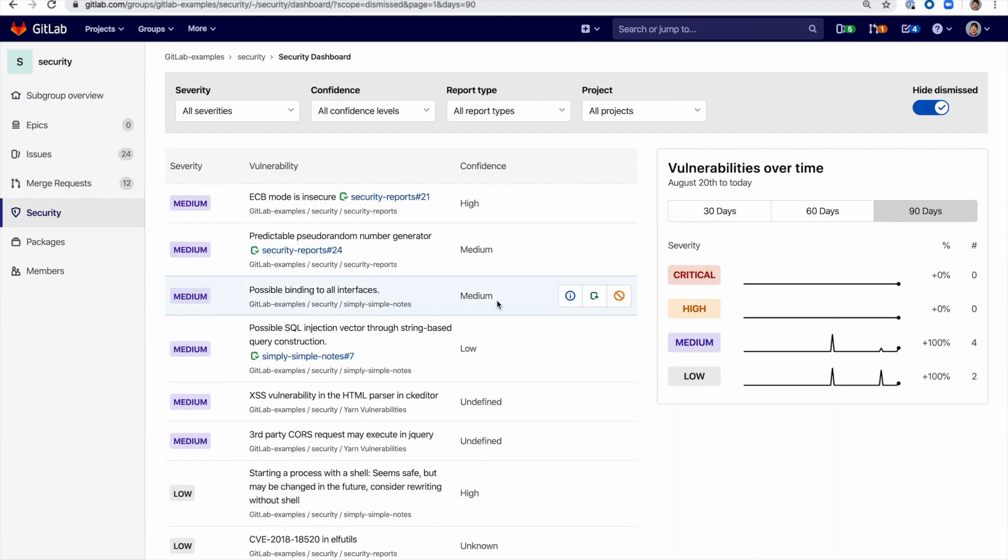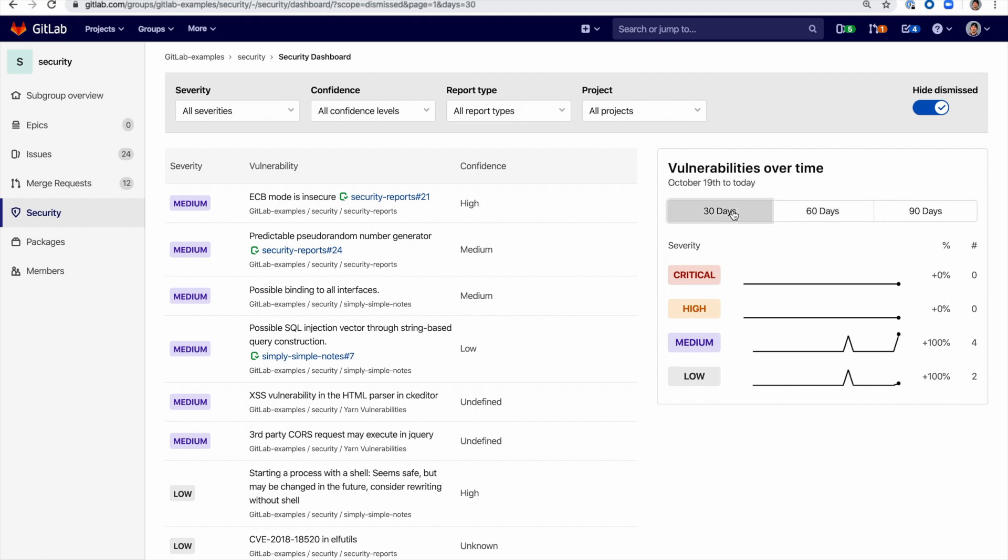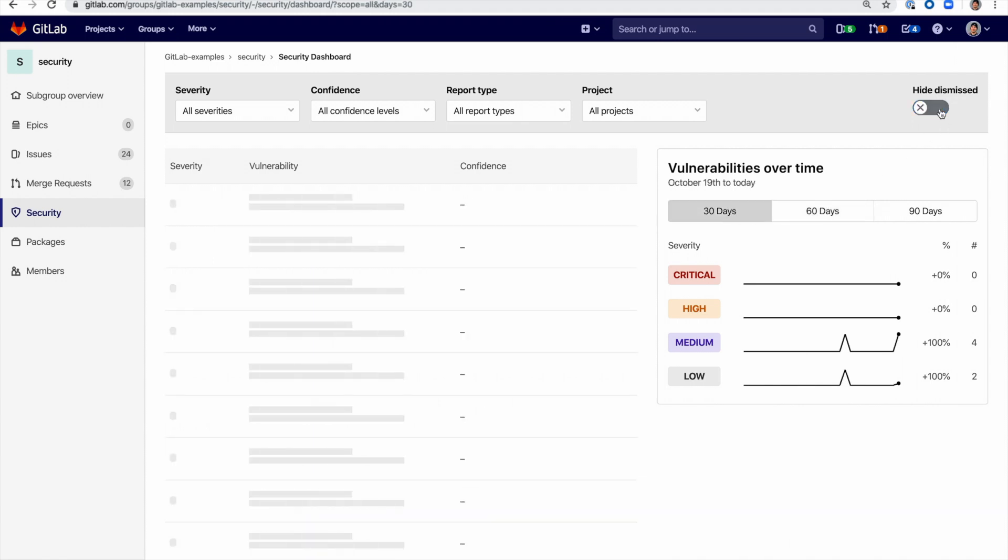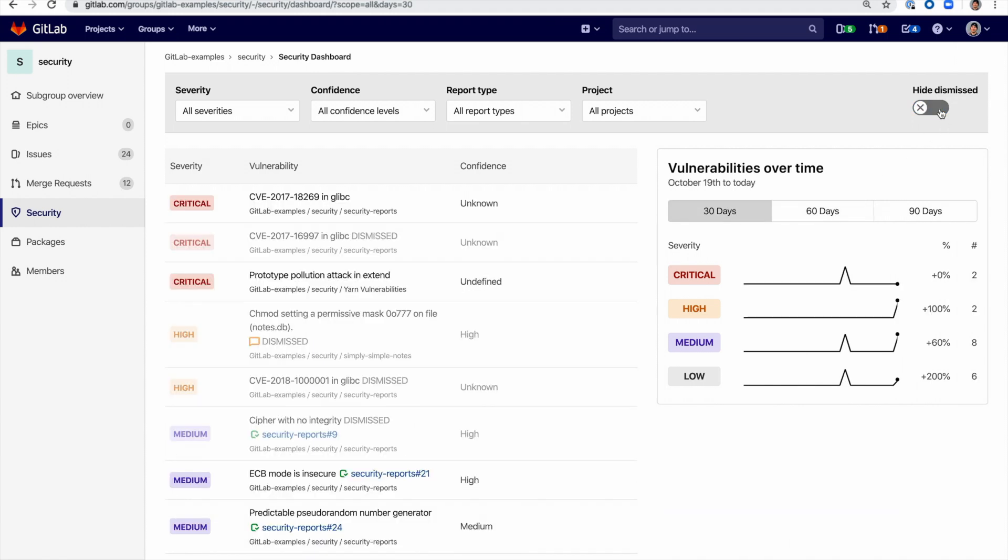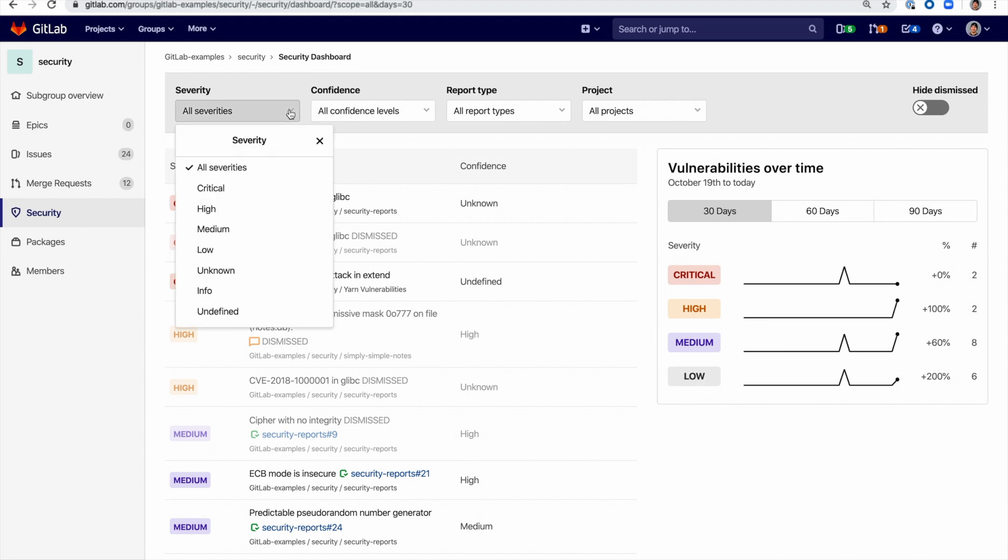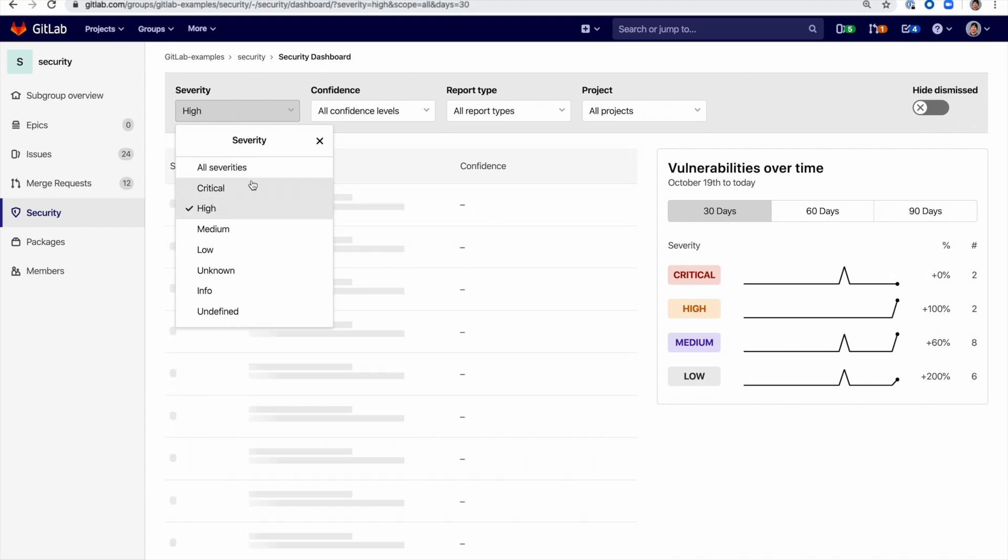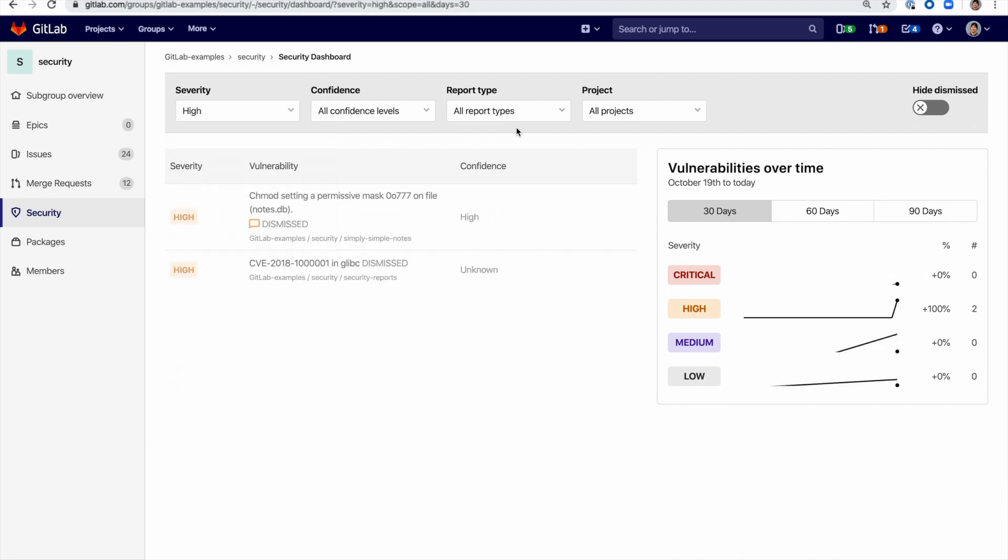This allows the security team to assess the security posture over time. Notice that vulnerabilities can also be sorted by severity, confidence, report type, and project.